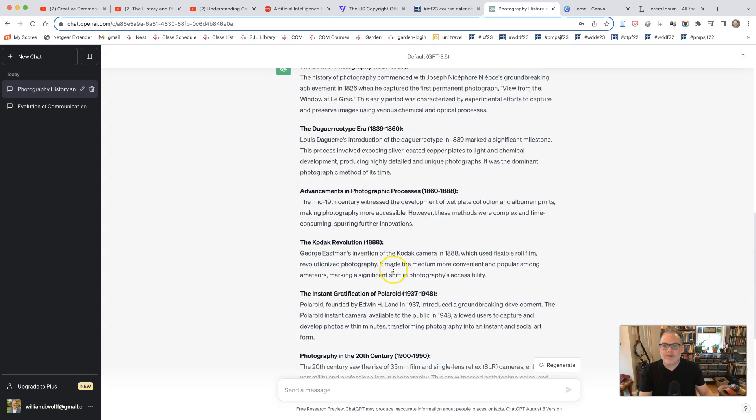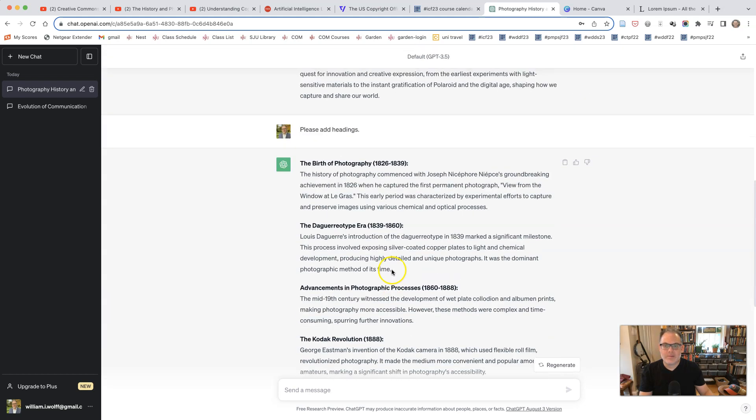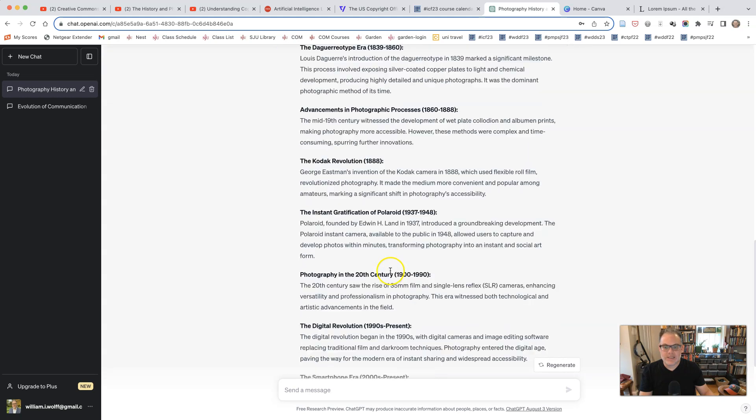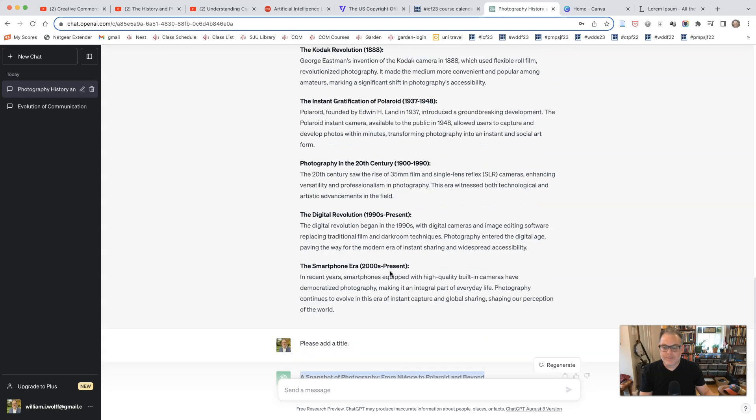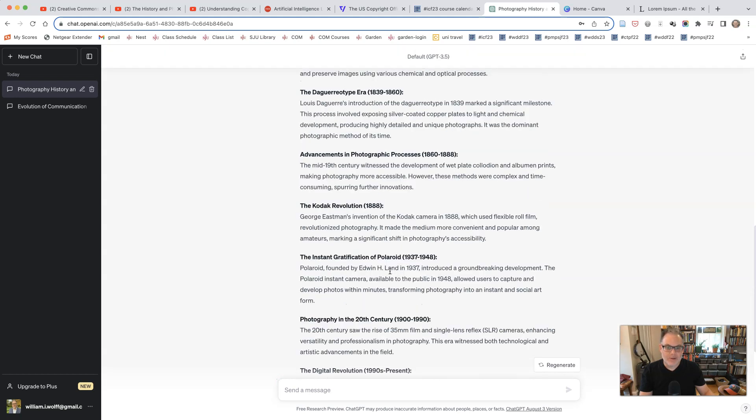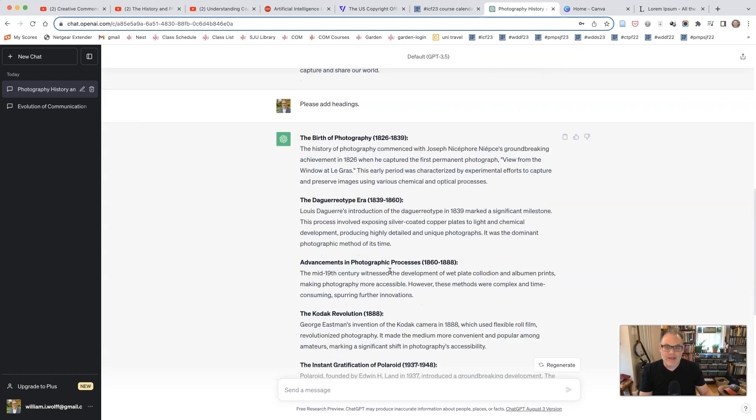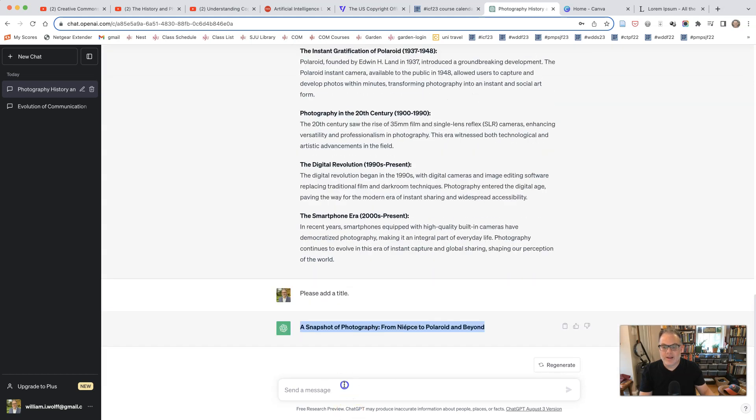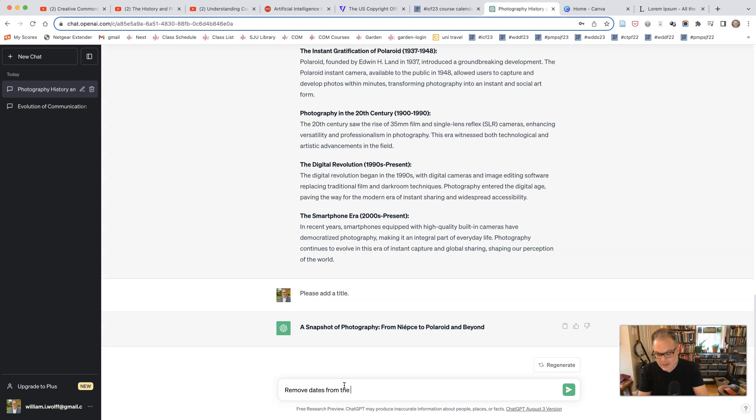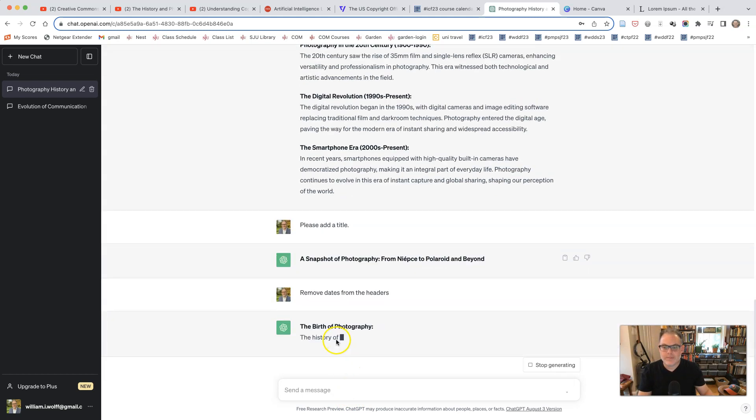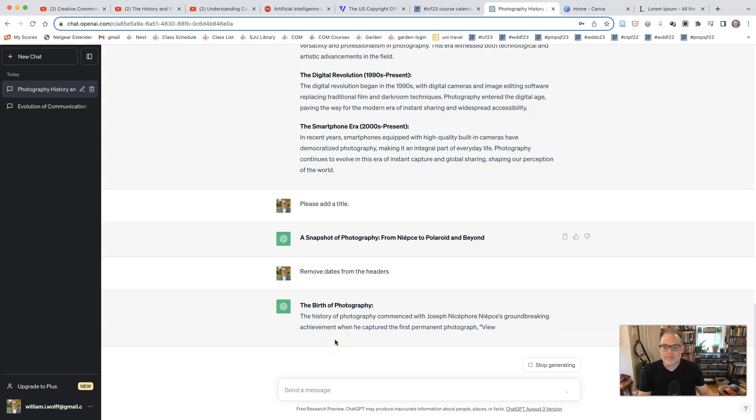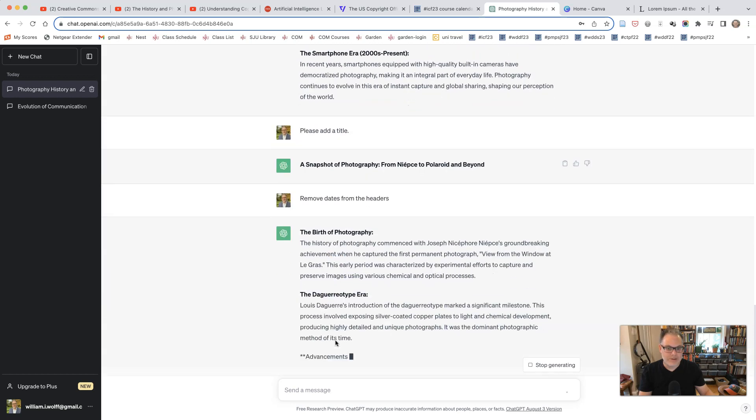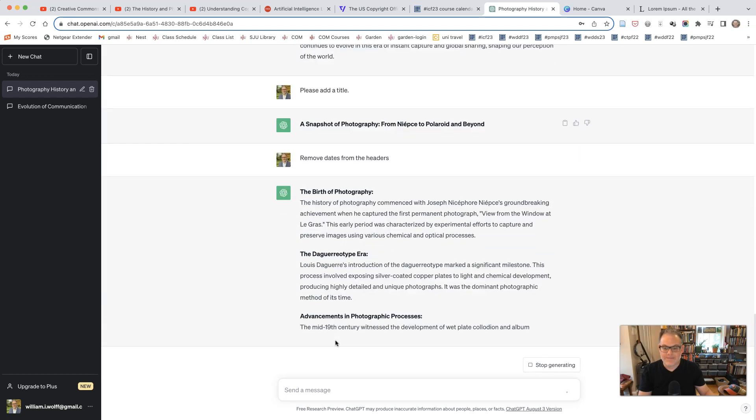We are now going to be using this content for our poster design. And if you're not happy with anything that it has presented, you can say, like, remove dates from the headers. And you can see, look at that. It does that.